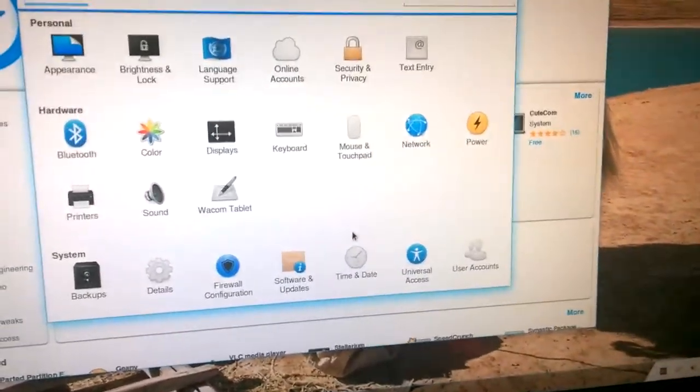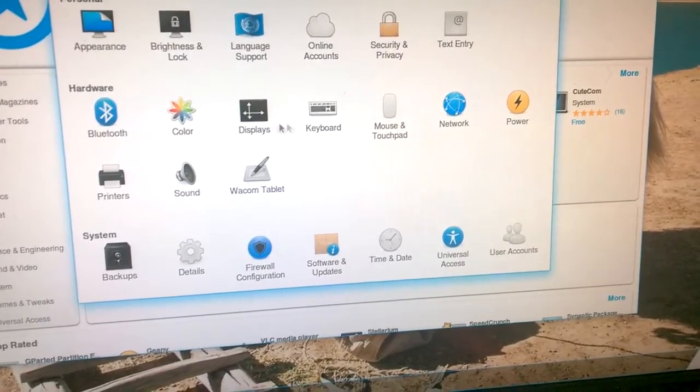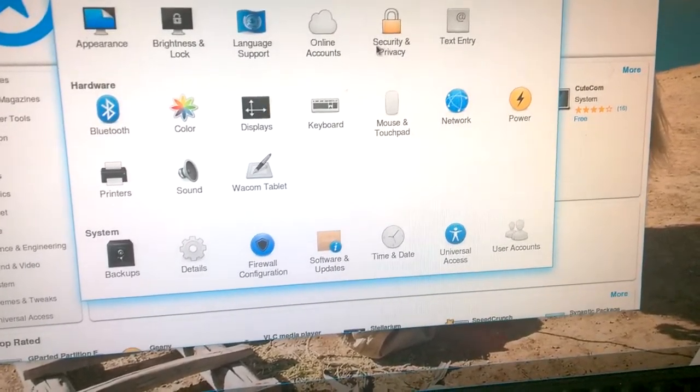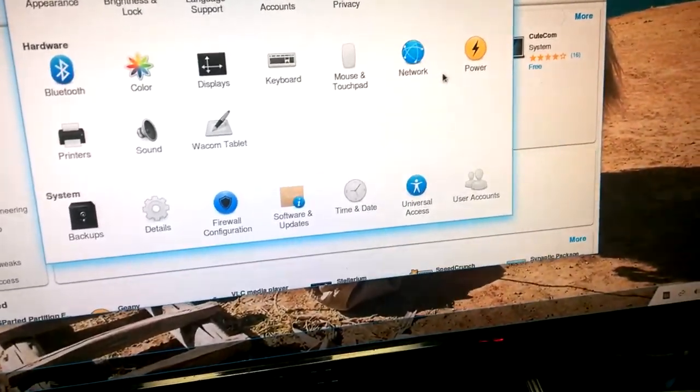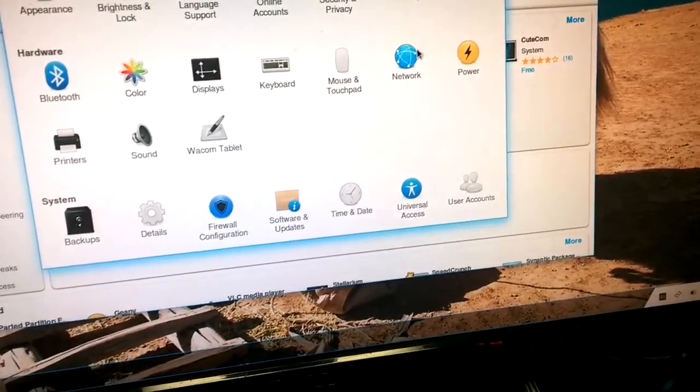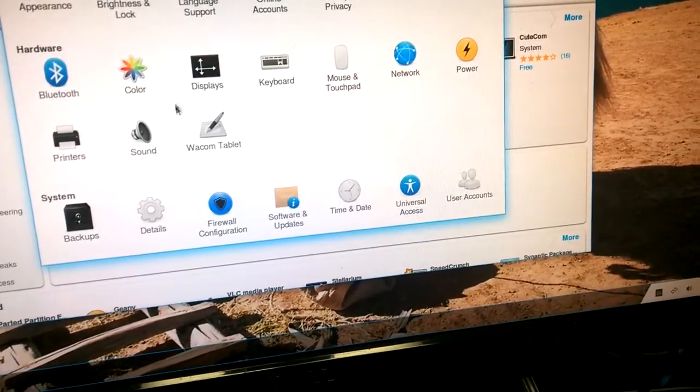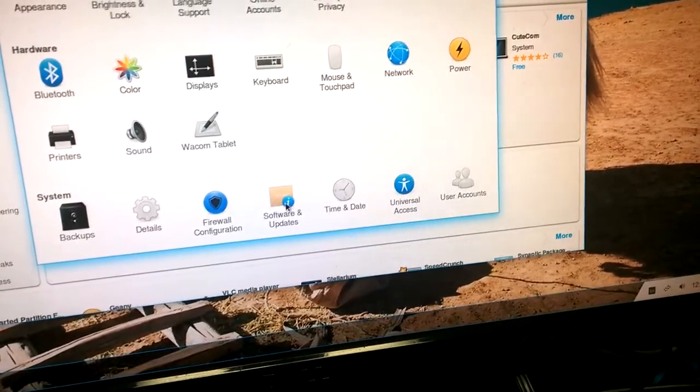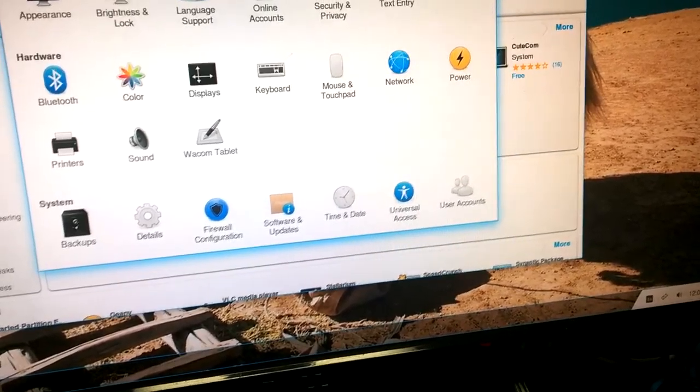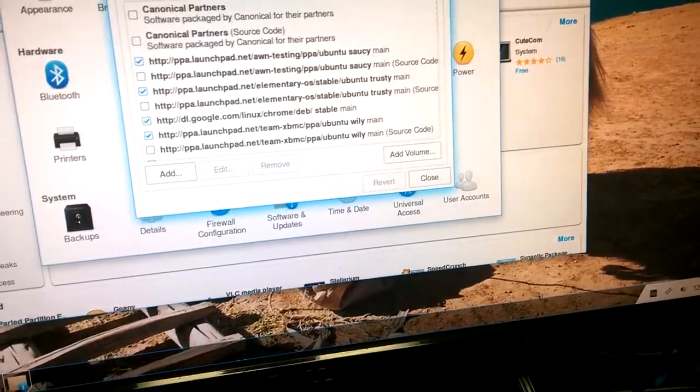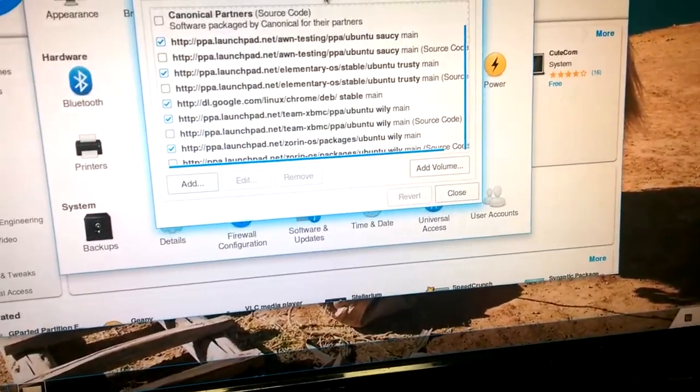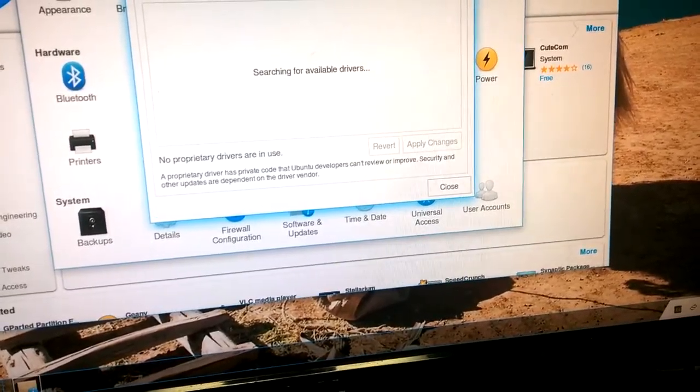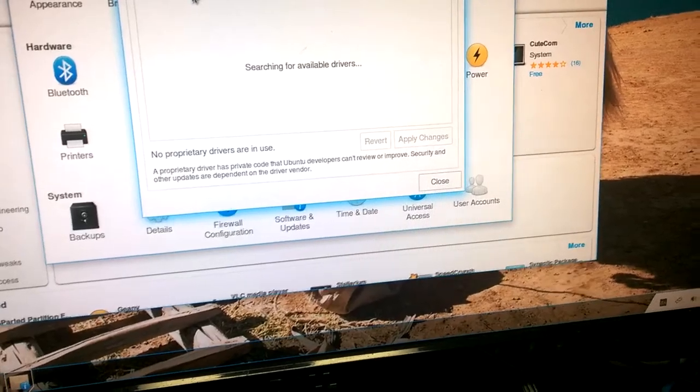Like, how much RAM and stuff like that. Appearance, language. Hardware. Maybe I should look under properties. Software and updates. What's that? Other software. Updates, application, additional drivers. Software and software.